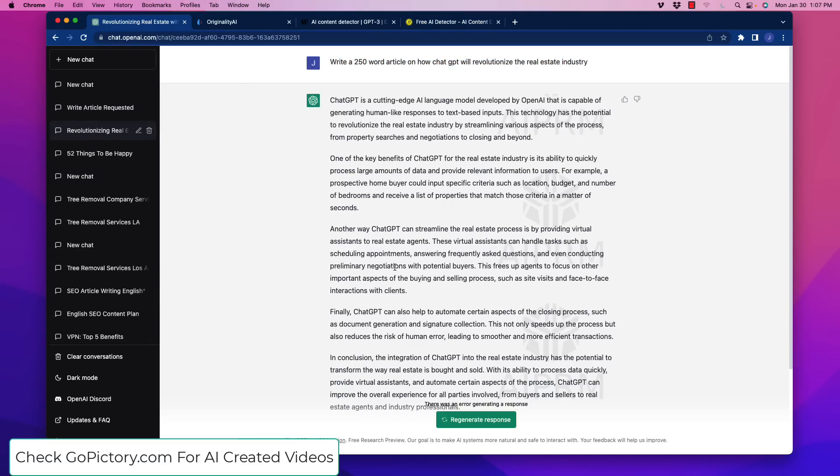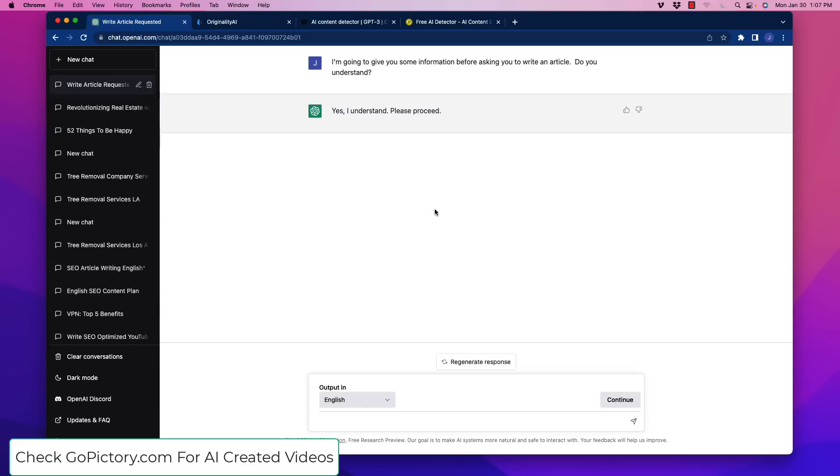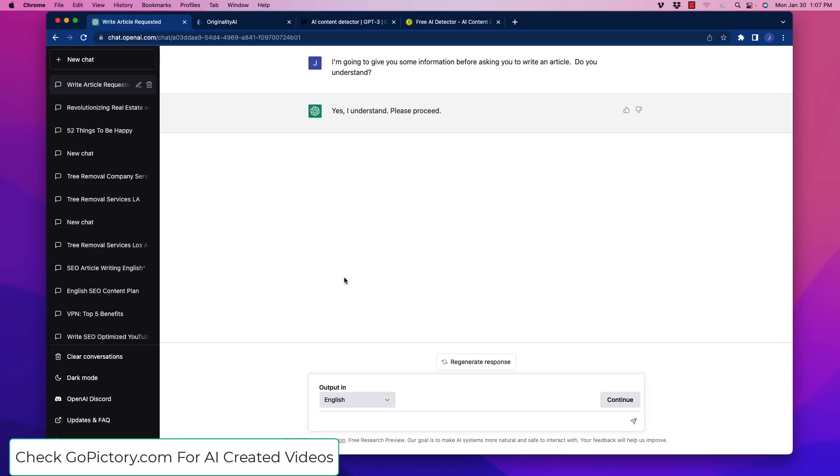And what I need to do is I'm going to paste that here in a second, but here's what we're going to do. The first thing I want you to do always is we use prompts and seed content and so forth to tell ChatGPT some information before we write. So what we're going to do here is we're going to type in, I'm going to give you some information before asking you to write an article. Do you understand? And yes, I understand. Please proceed.